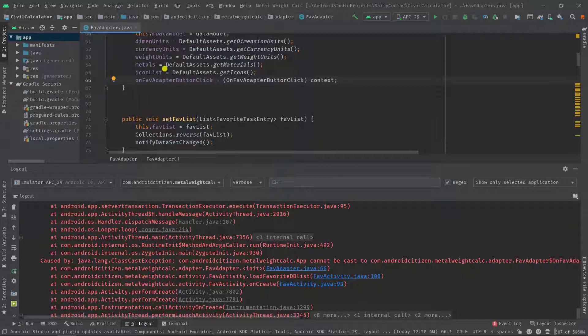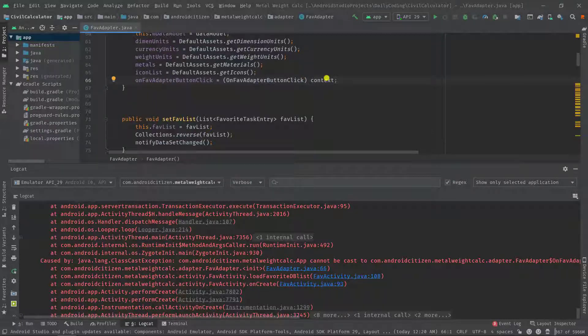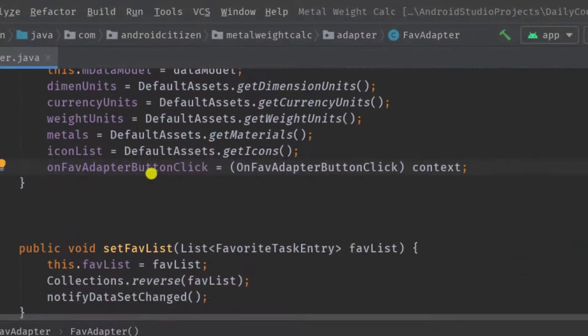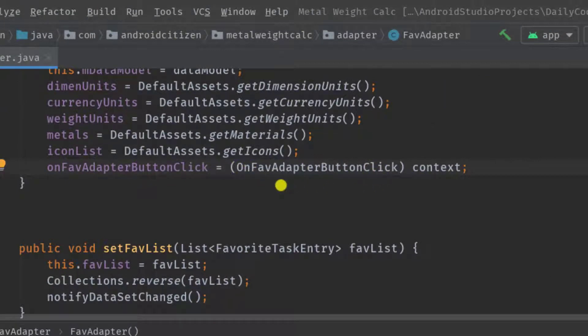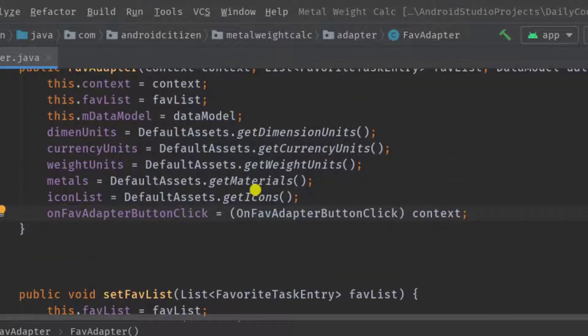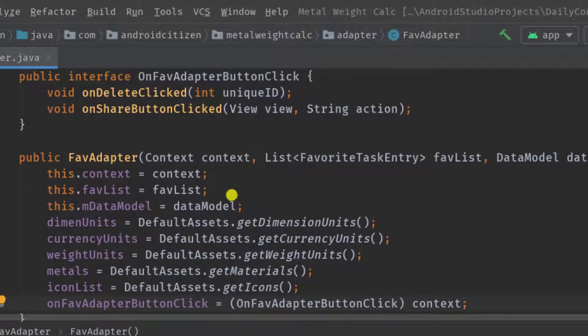This line is used to initialize this variable by casting an interface name with the context which I'm taking from this constructor parameter. Now I'm going to click on the constructor name by pressing control key, and from here I'm passing the context by calling getApplicationContext.